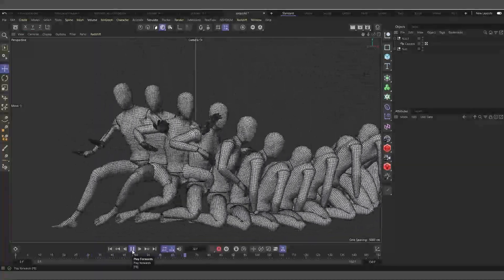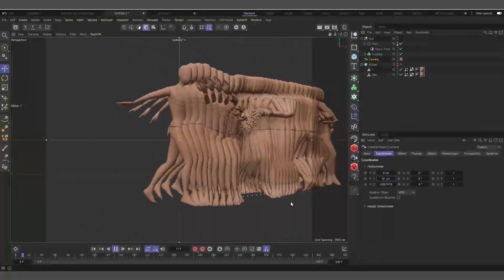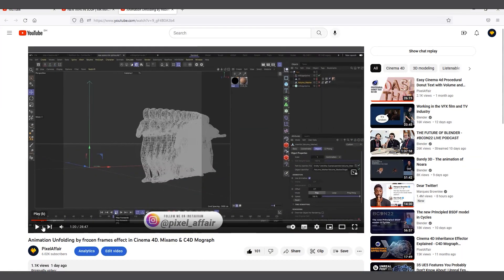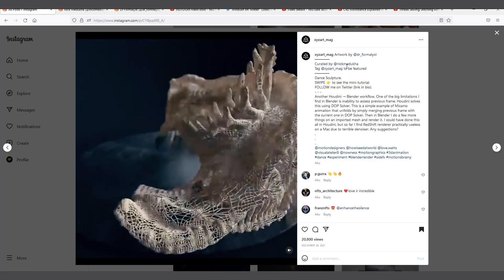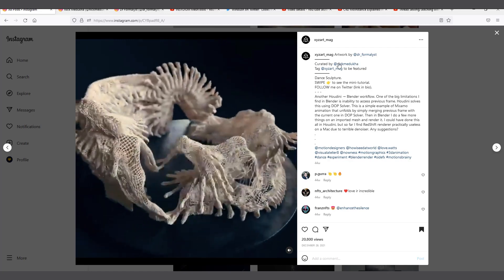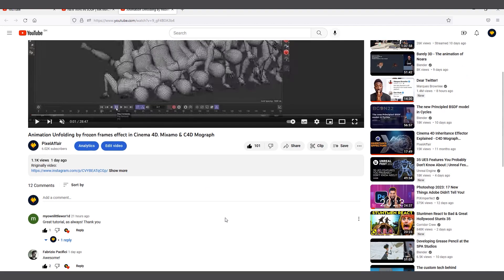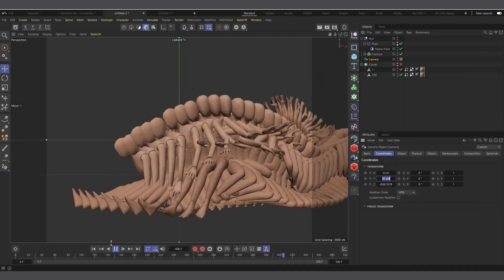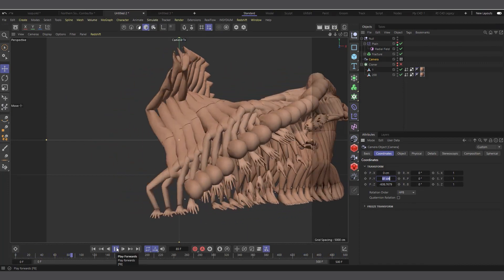Hi guys, welcome to Pixel Affair, it's Corby here. In today's video we are going to try and see if we can do a looping version of the original tutorial I posted earlier. Someone in the comment section was asking if it's possible to do a seamless loop, so that when it's getting to the end of the frame the end process will dissolve for it to continue moving seamlessly.